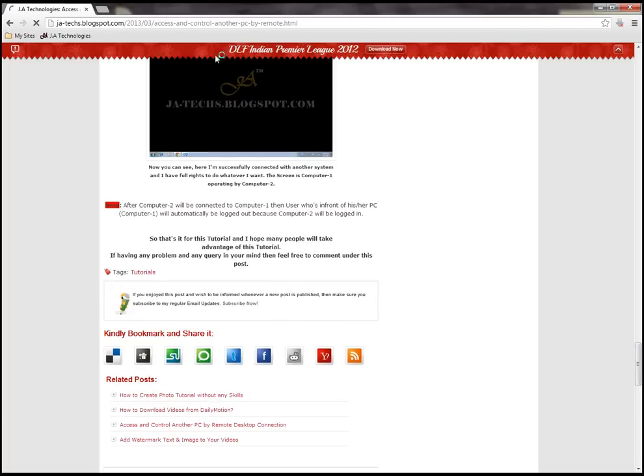You can see the direct link of this page in the description of this video.